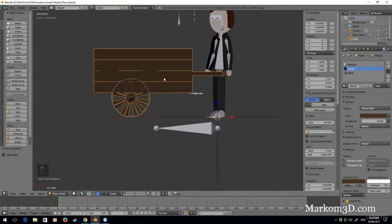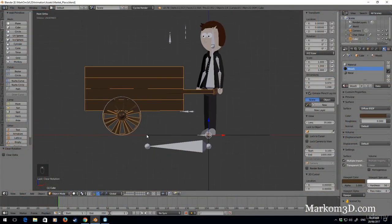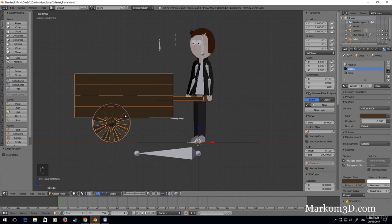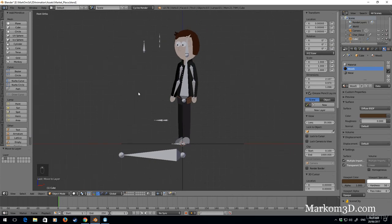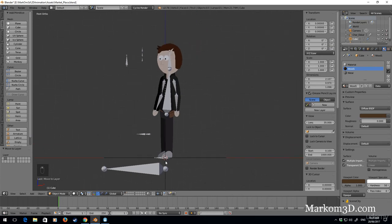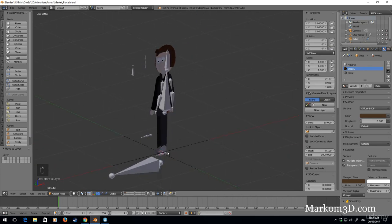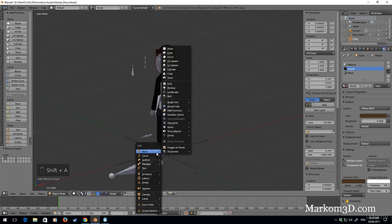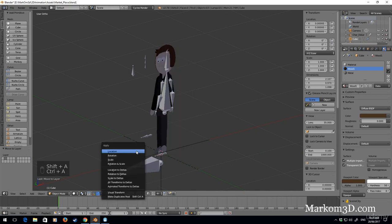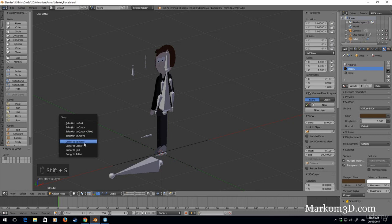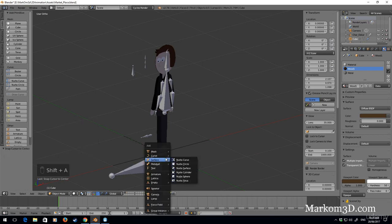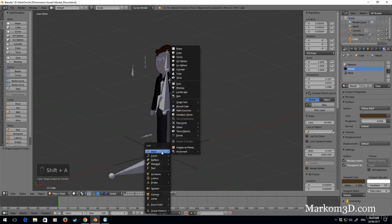The next thing we're going to make is a market stall. I'm going to right-click on the wheelbarrow and move it to layer two by pressing M then the number two. We've still got our character here as our reference and the point is in the middle, the cursor is doing the center.